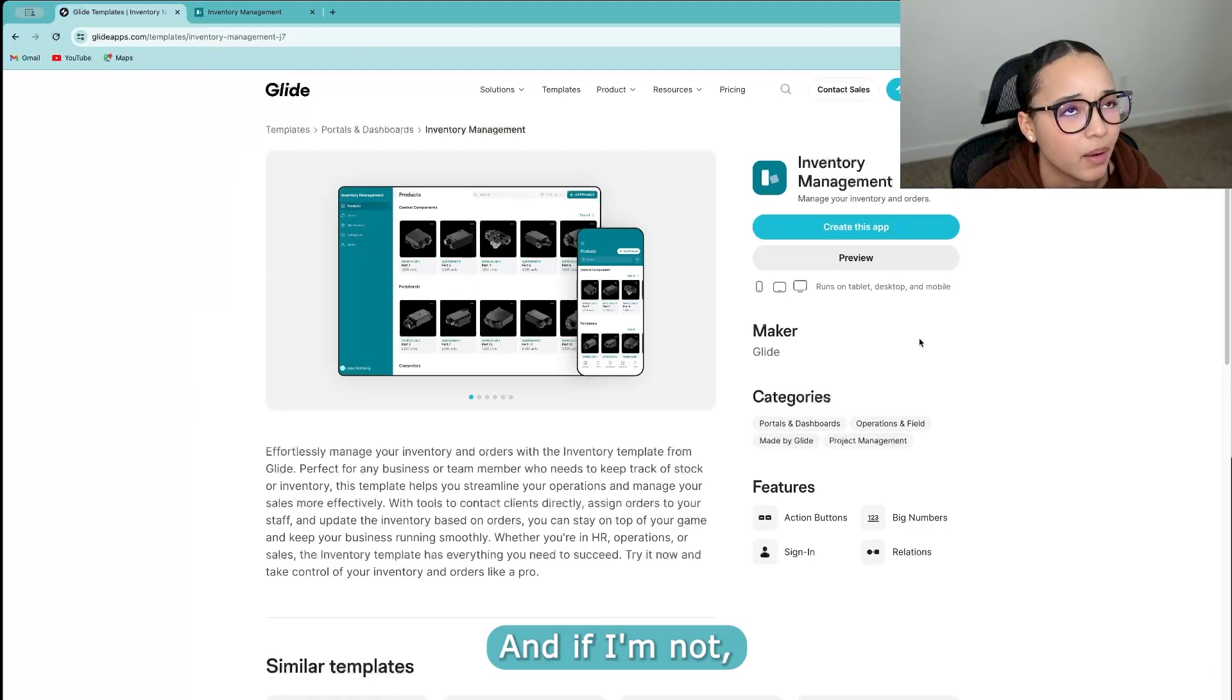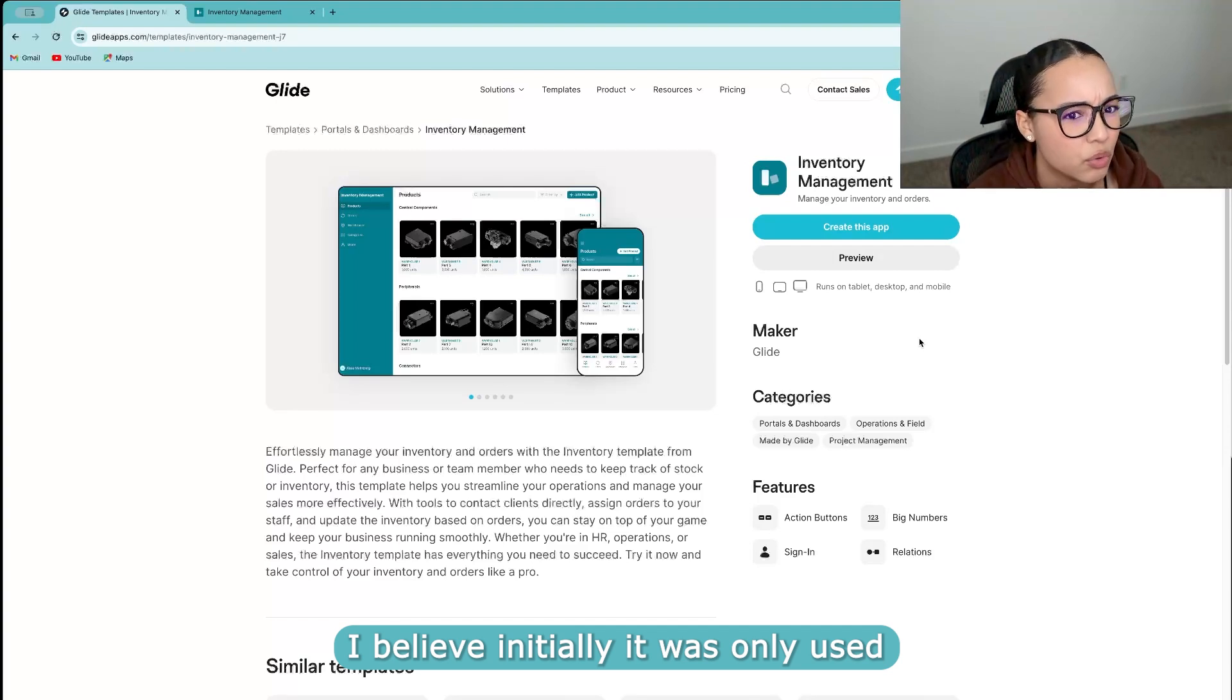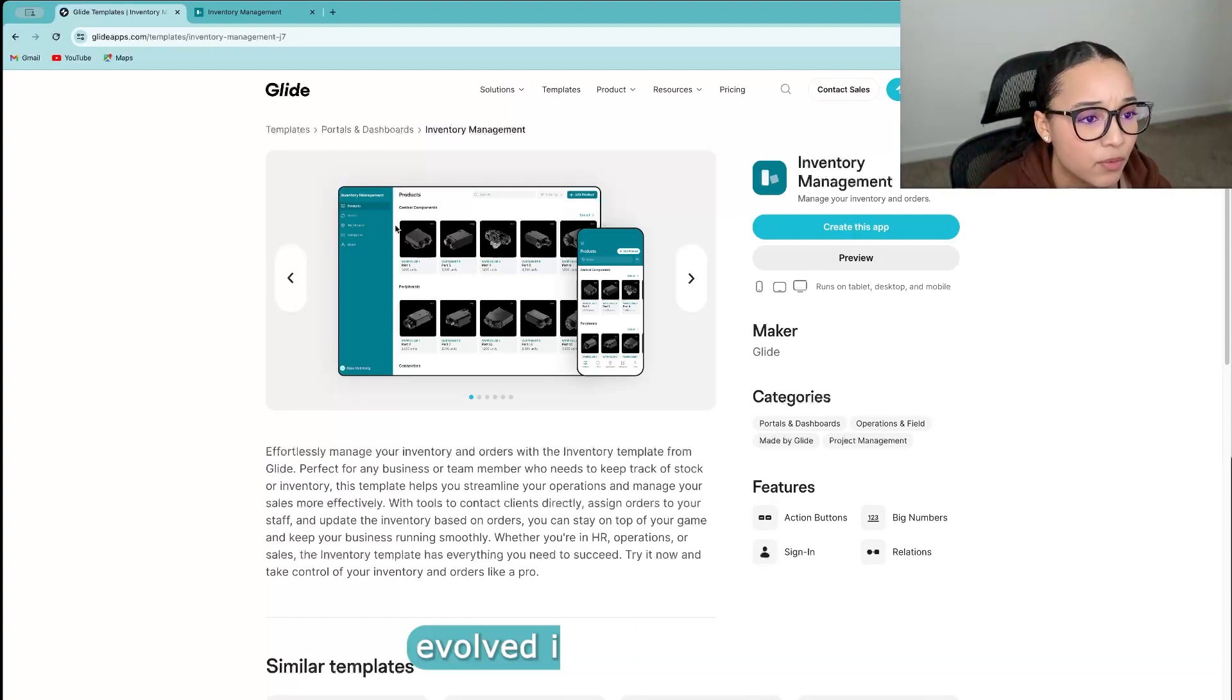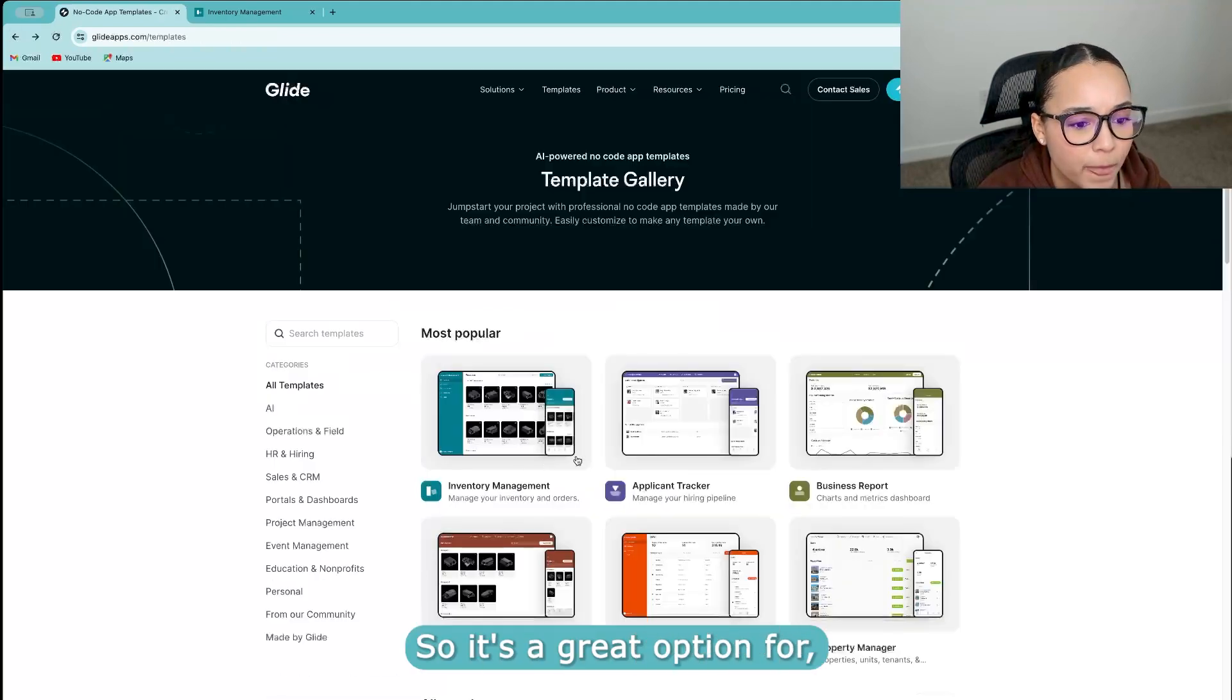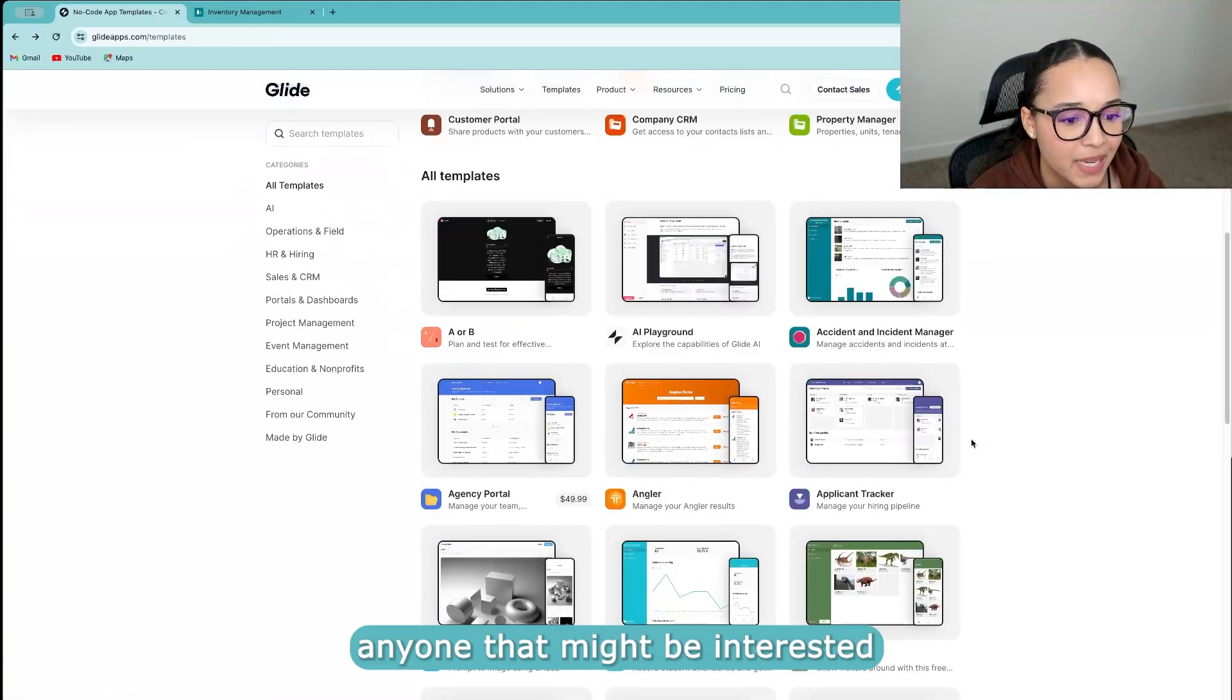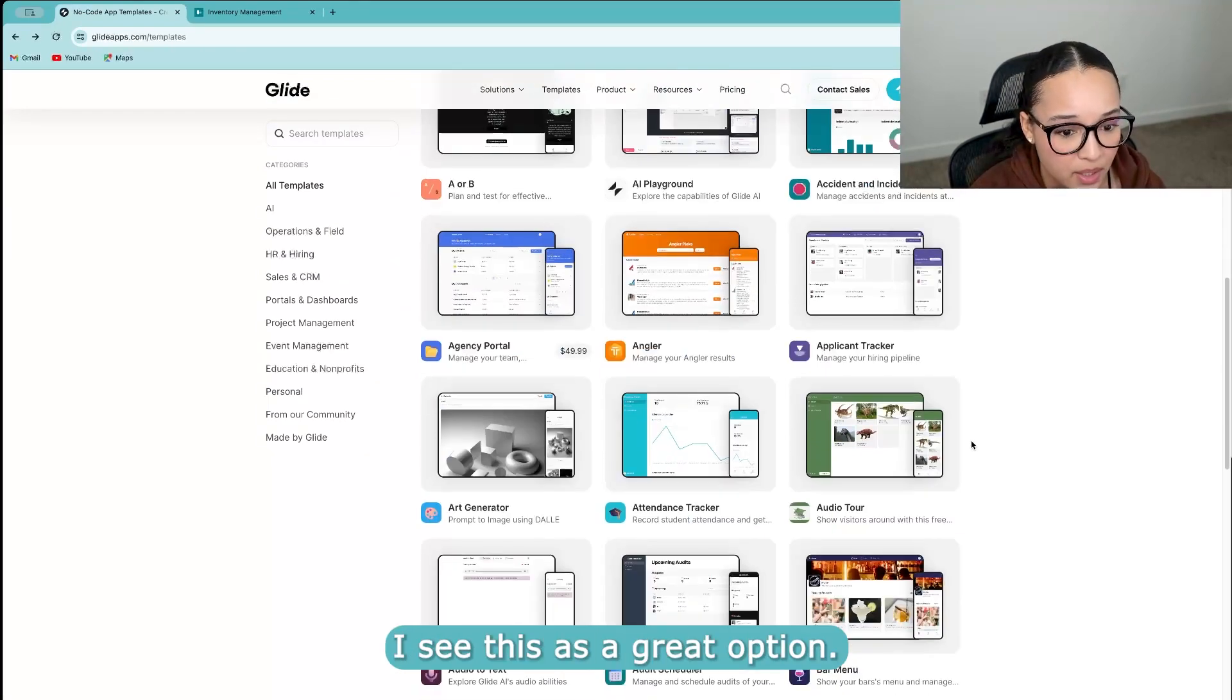And if I'm not mistaken, I believe initially it was only used with Google sheets, and then it kind of evolved into being more, look, applicant tracker. So it's a great option for anyone that might be interested in creating a SaaS. I see this as a great option.